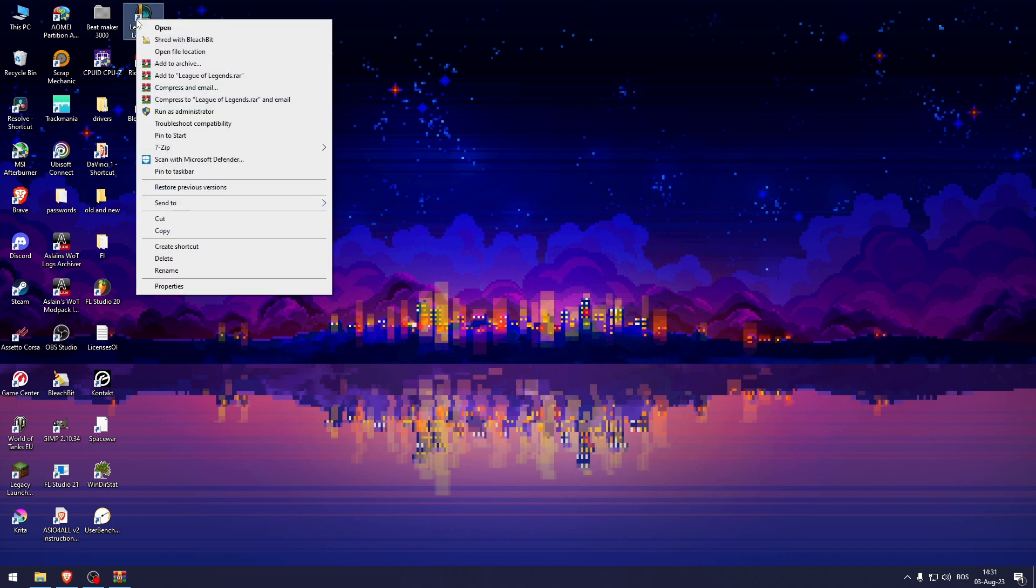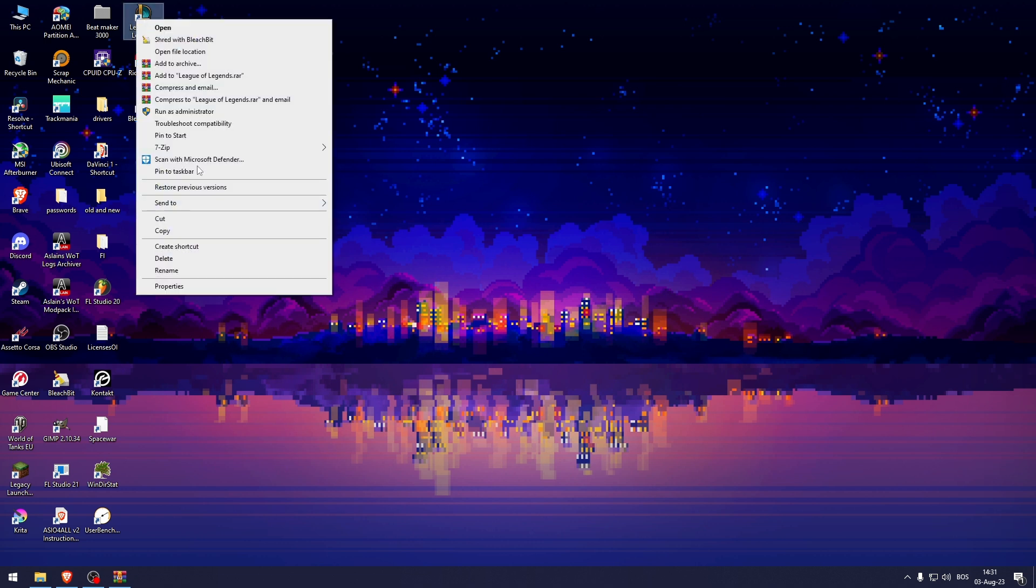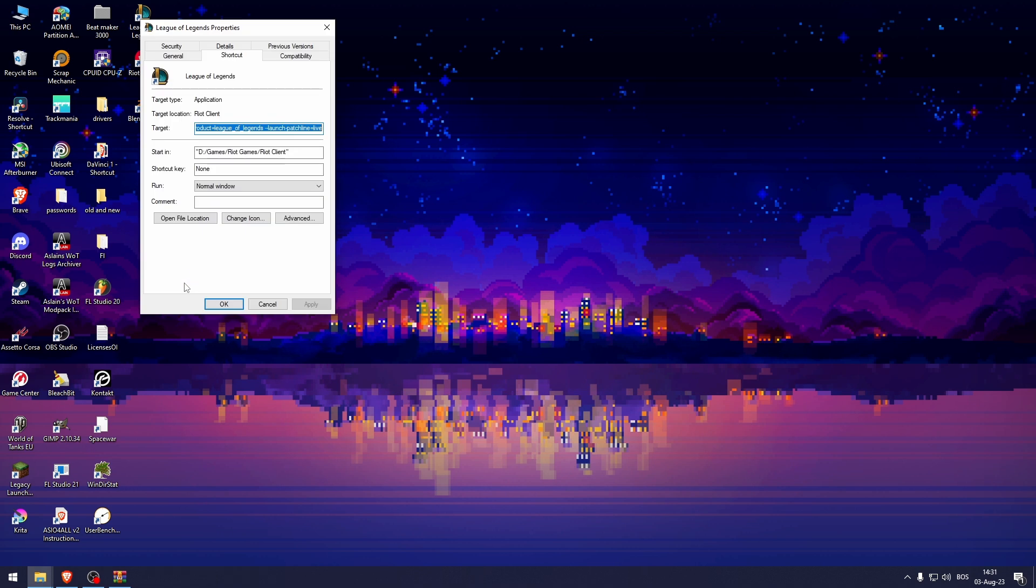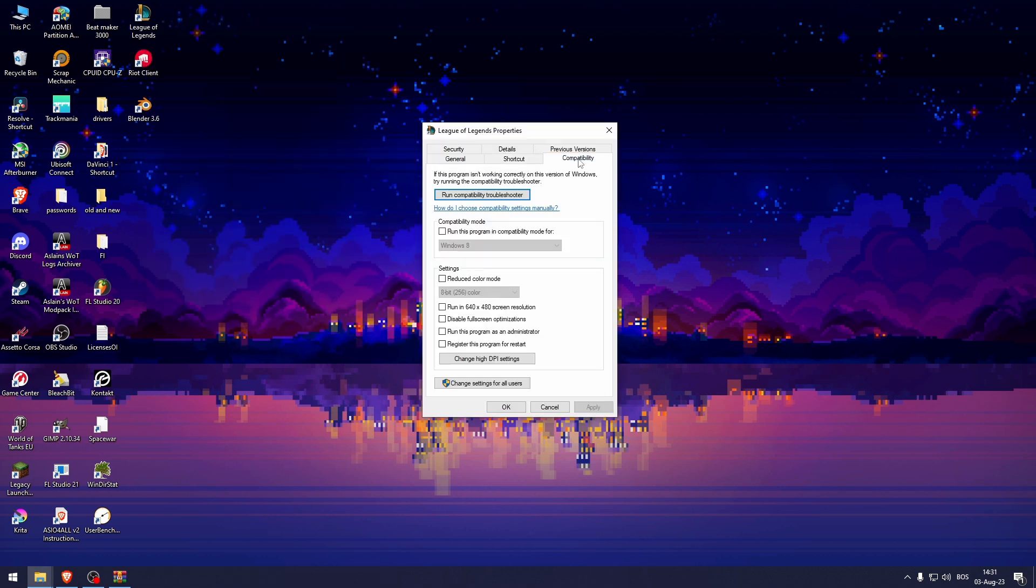Right click on the League of Legends icon, go to Properties. From here, go to Compatibility.